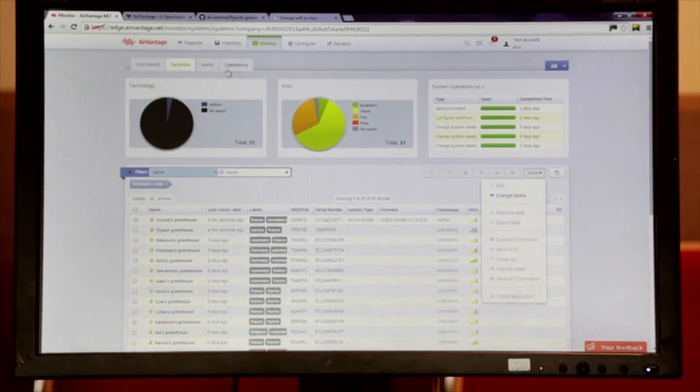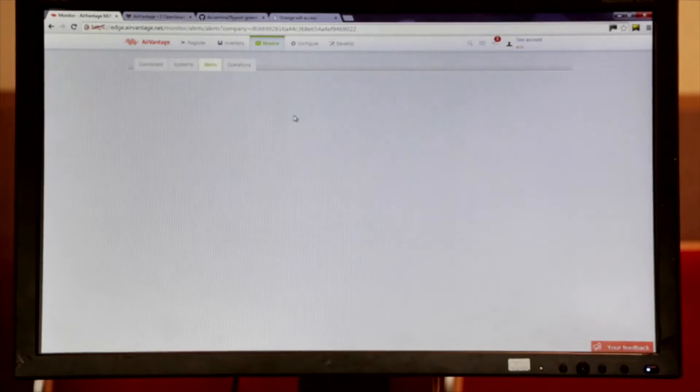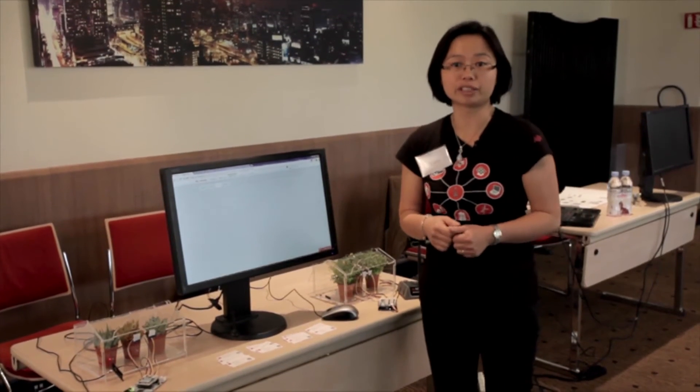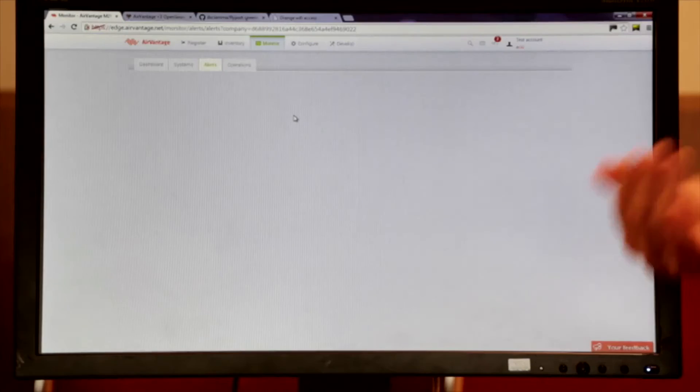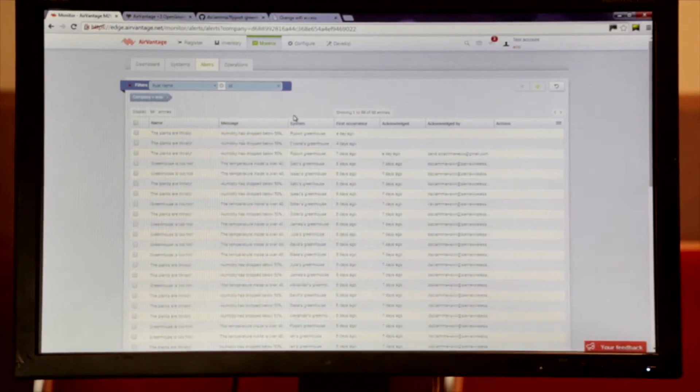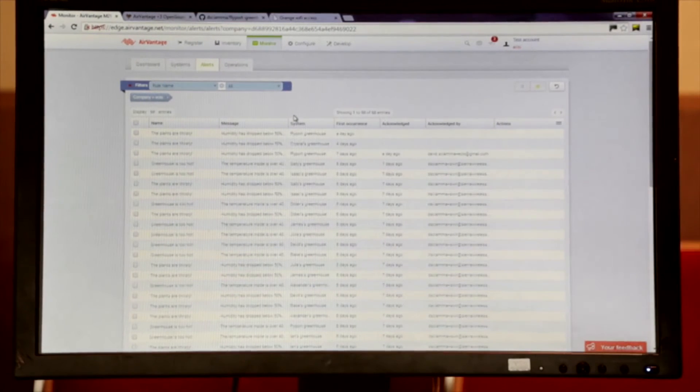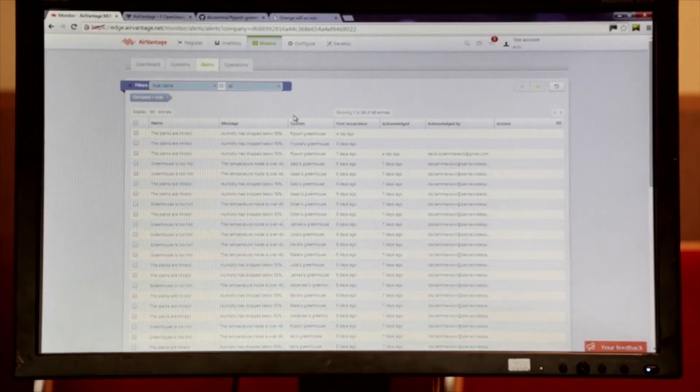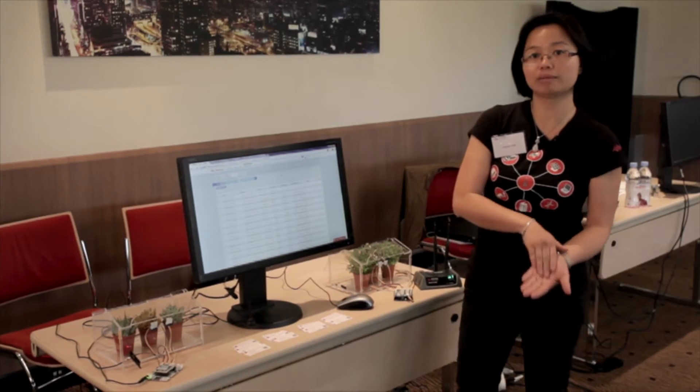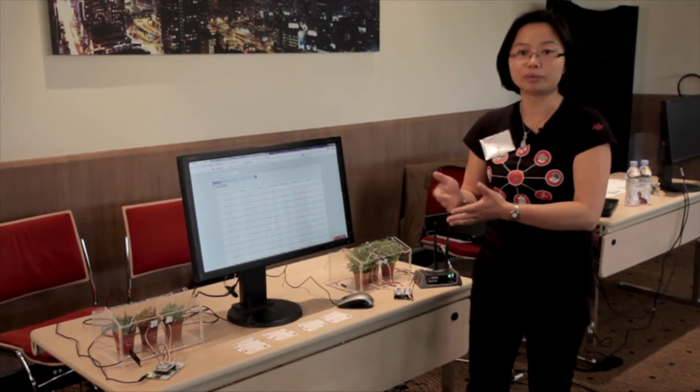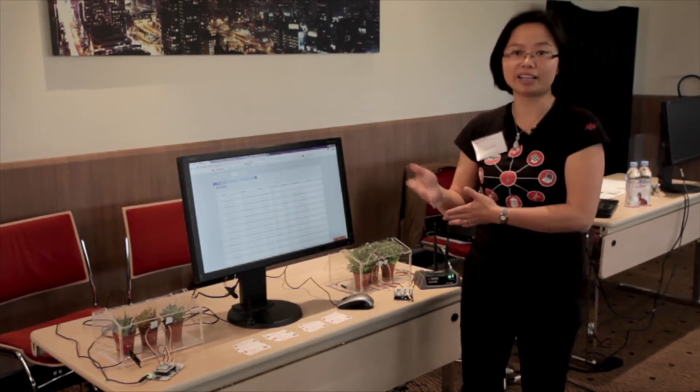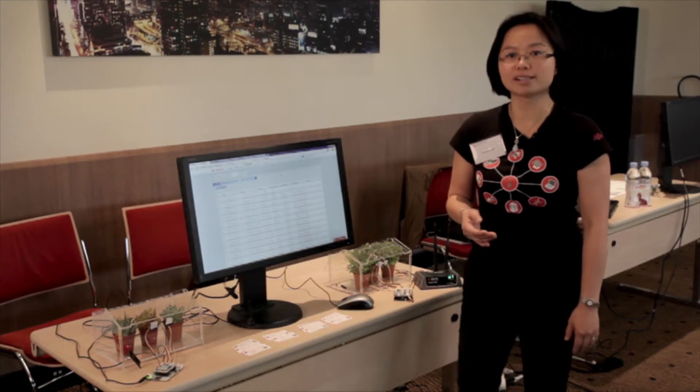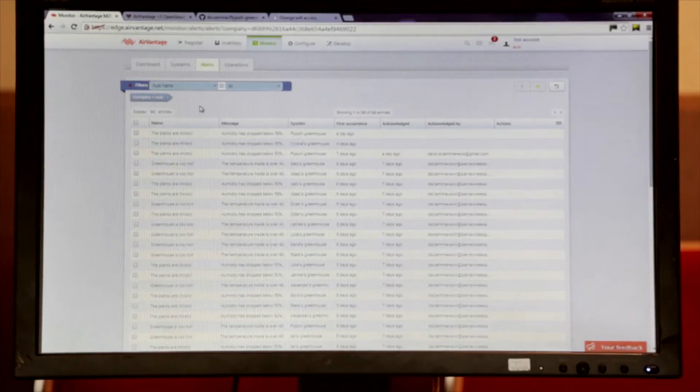So over here, I have actually created two alerts. Whenever the temperature is over 50 degrees, I will receive an email notification or when the humidity is dropped below 50%. The same alerts can be integrated using our API into the support backend system.